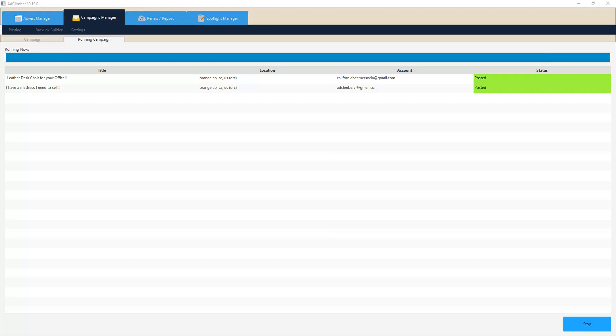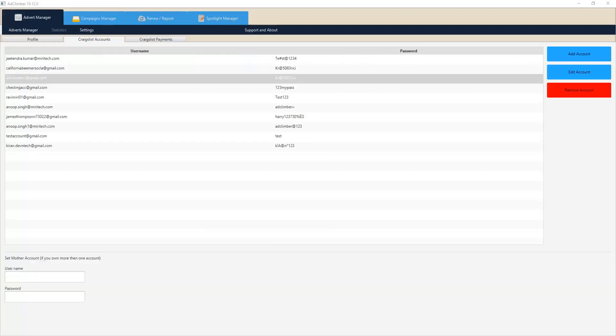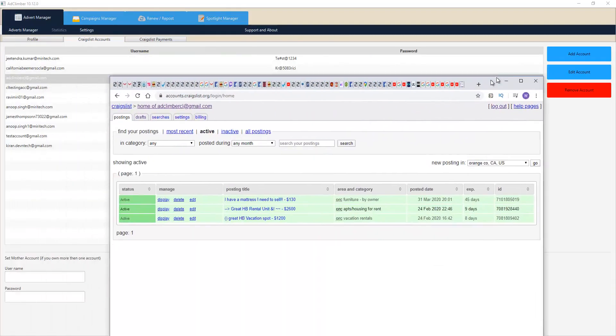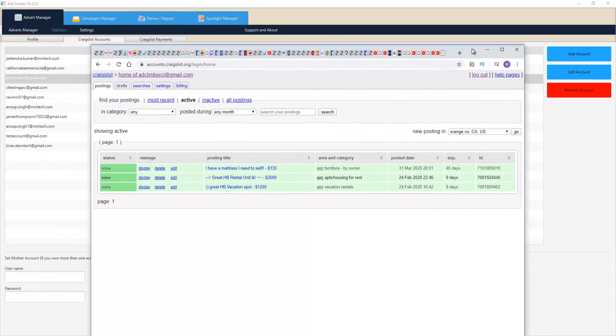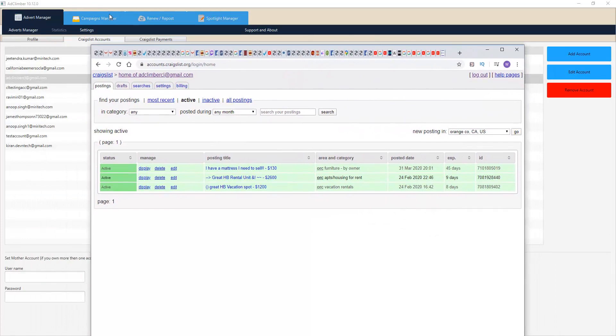Let's go ahead and take a look at what that looks like on Craigslist, and let me just load that ad climber account over here.